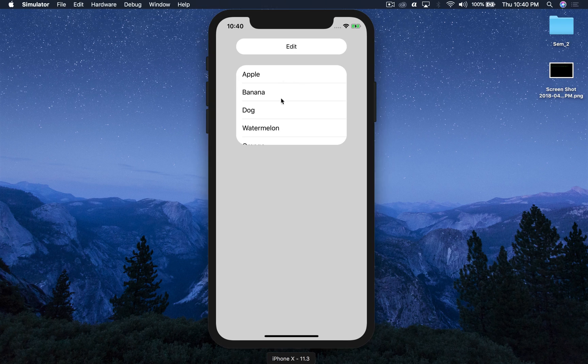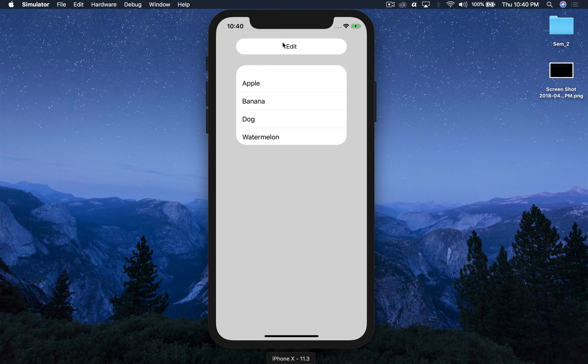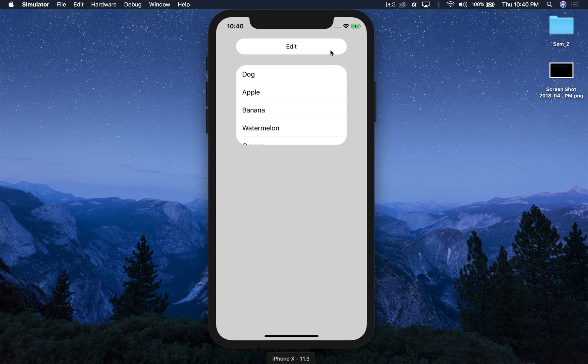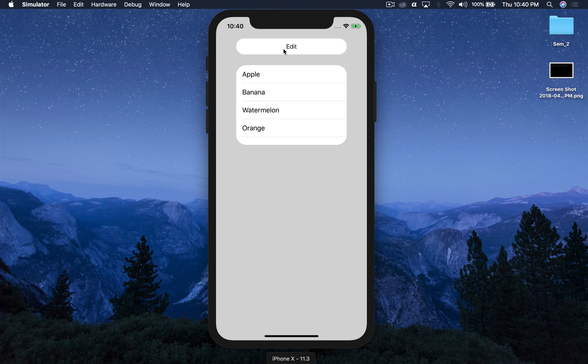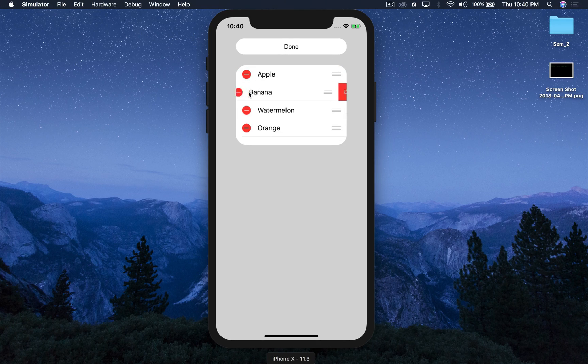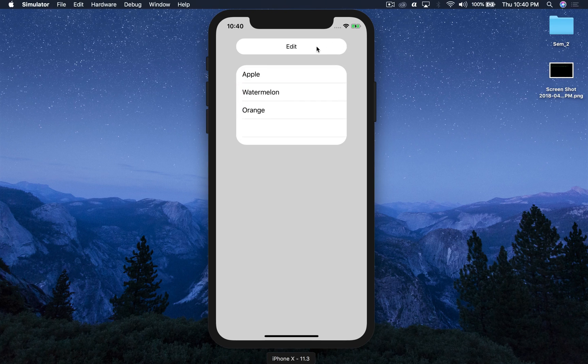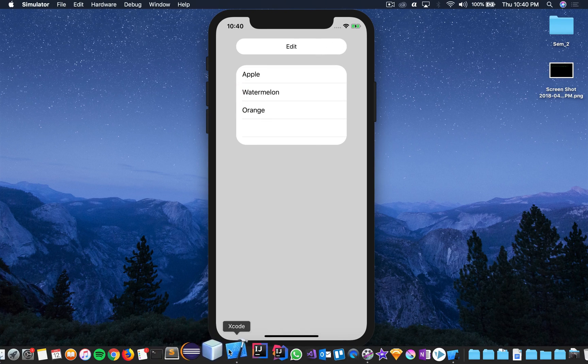This is my test project which I already created. So if we press edit we can rearrange the cell and press done, and we can delete with a swipe. We can also do edit and delete. So let's get started.